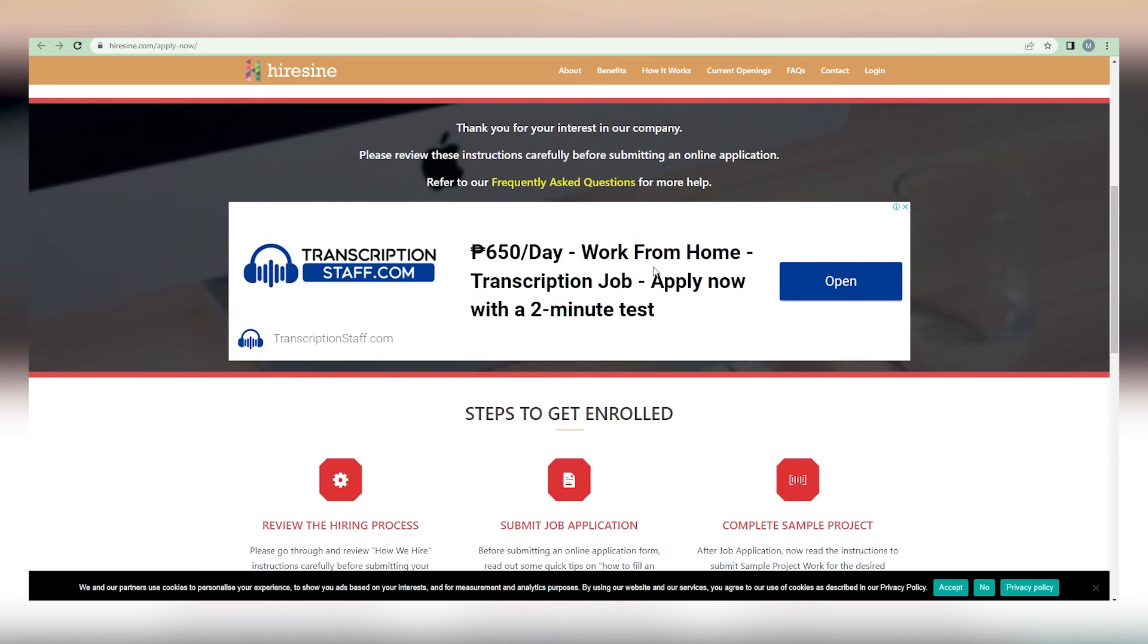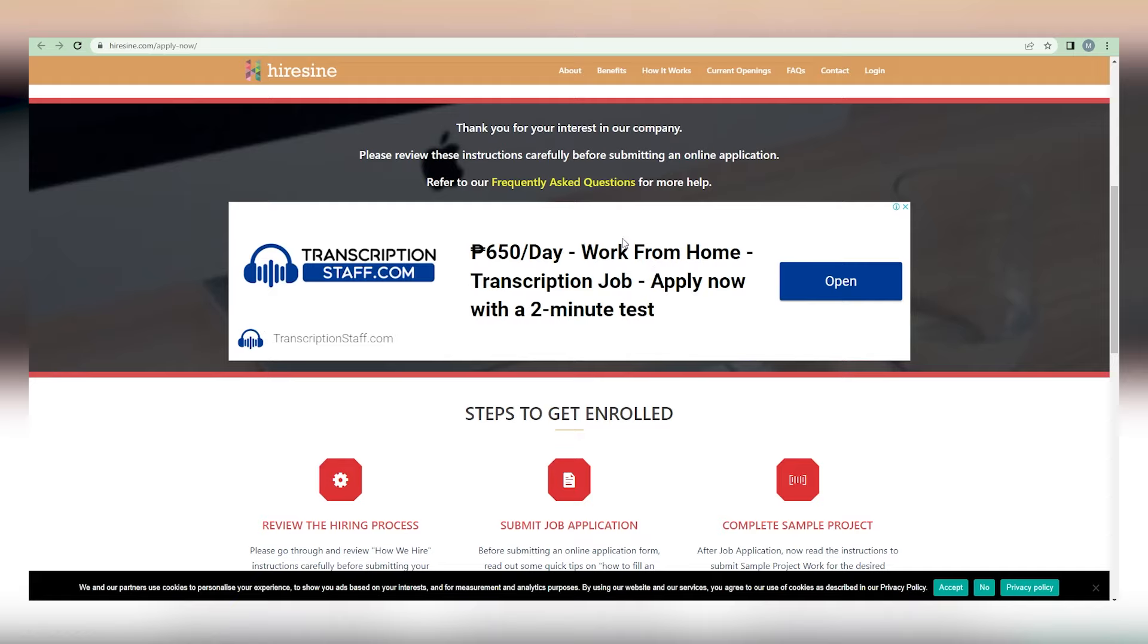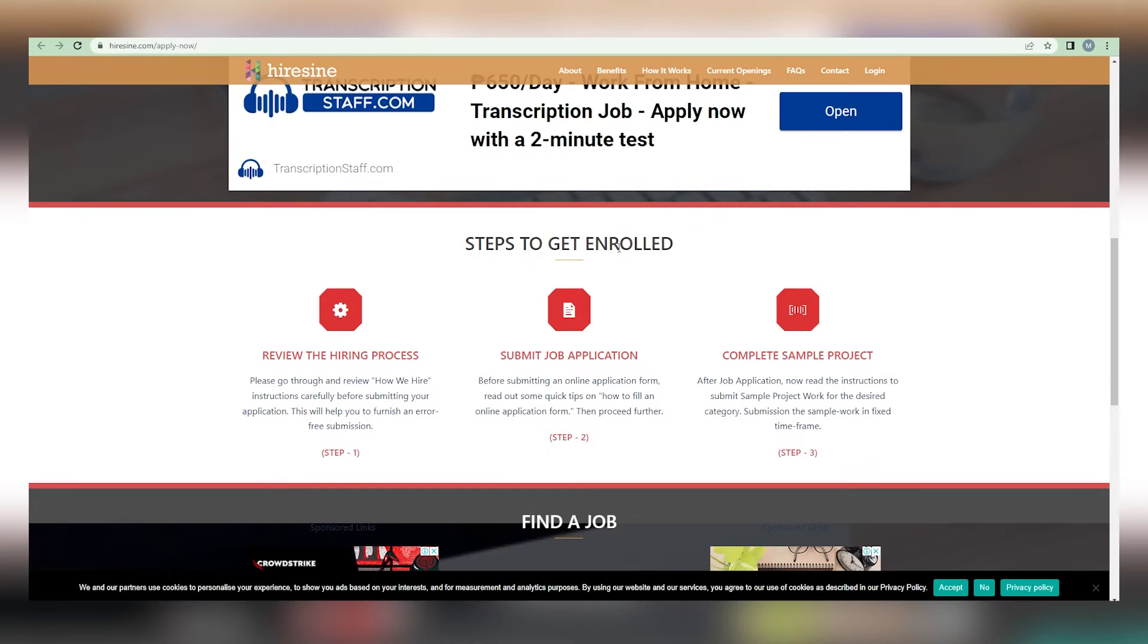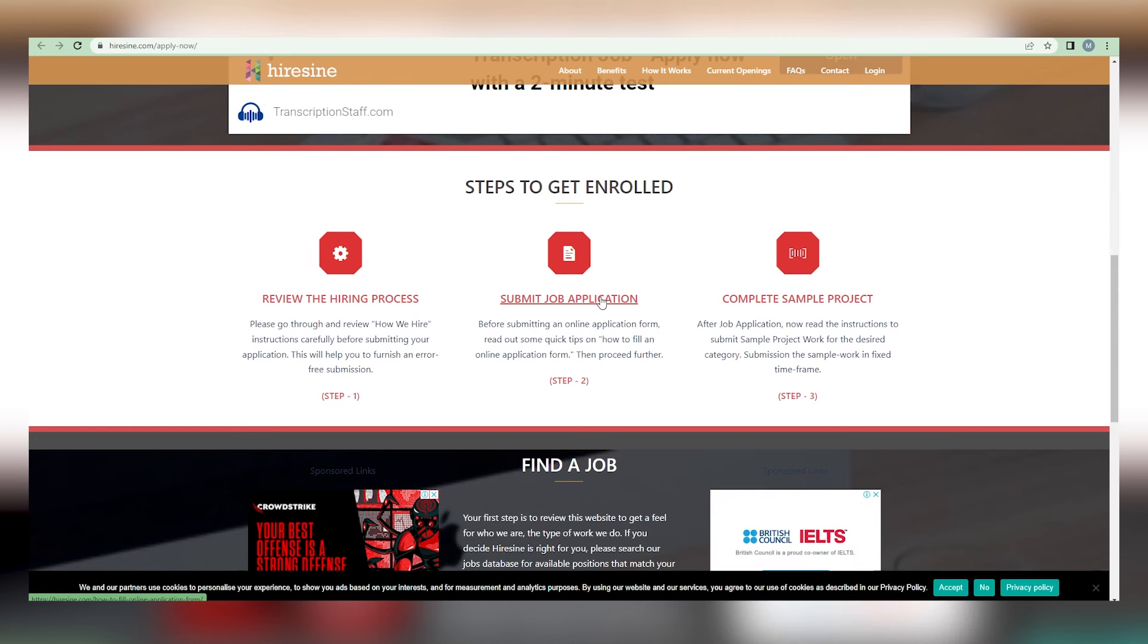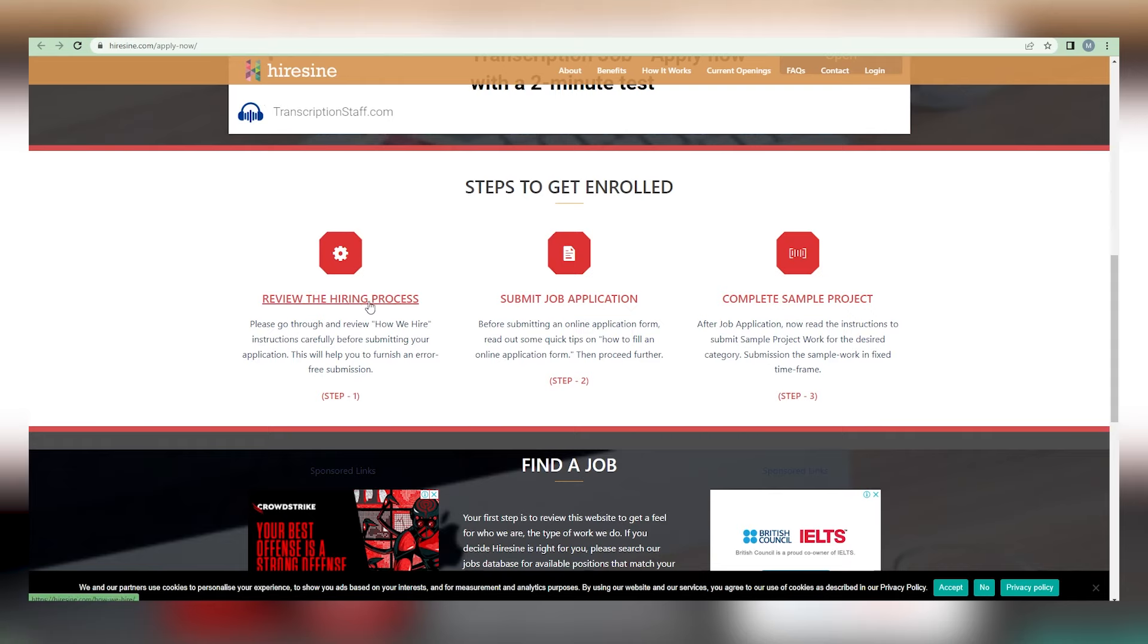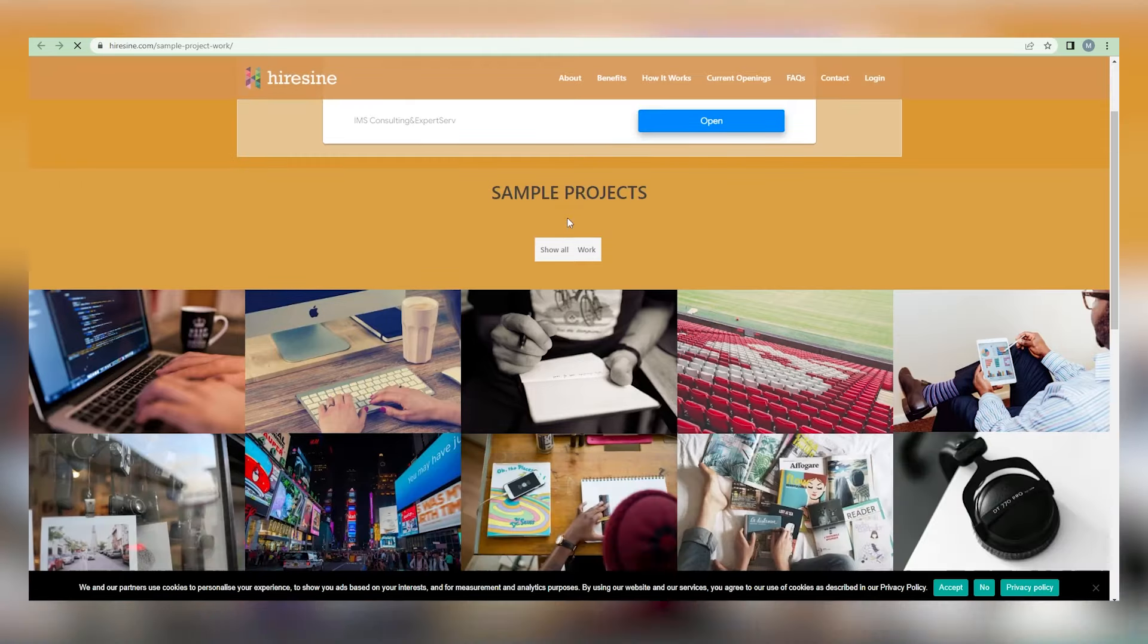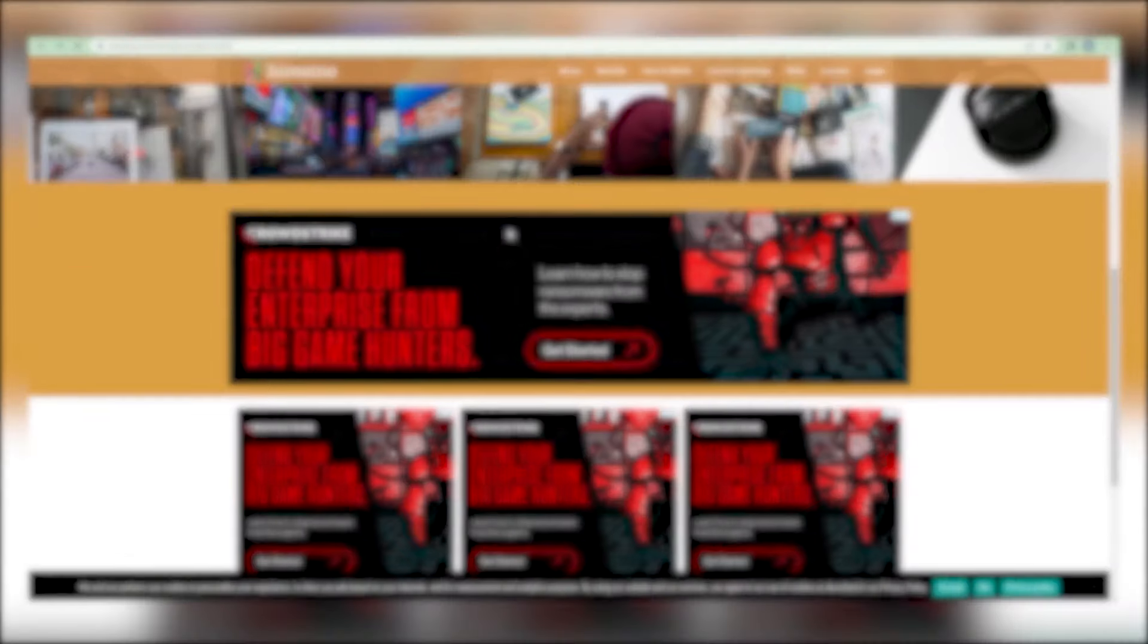The first step is to conduct an audit of the hiring process. Please carefully read and reread the instructions and how they hire before submitting your application. Step 2 is to submit your application for employment. Prior to submitting a web-based application form, take a look at some simple pointers for filling out an online application form. Finally, step 3 requires you to create a sample project following your job application. The sample work must be submitted within a certain deadline.